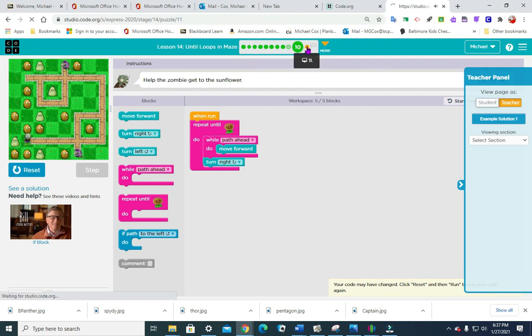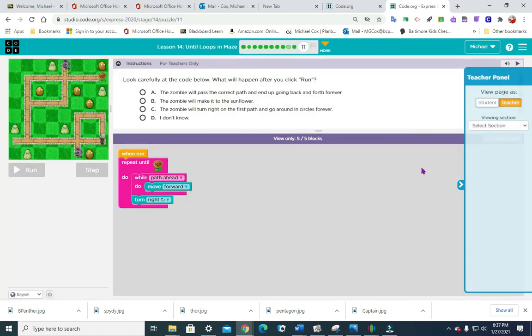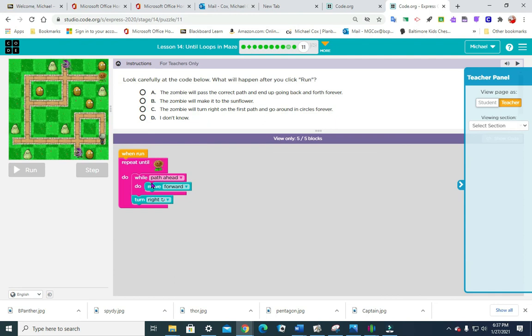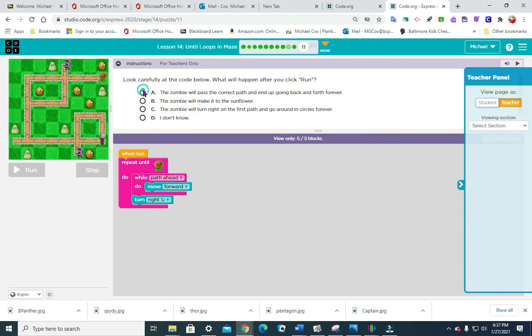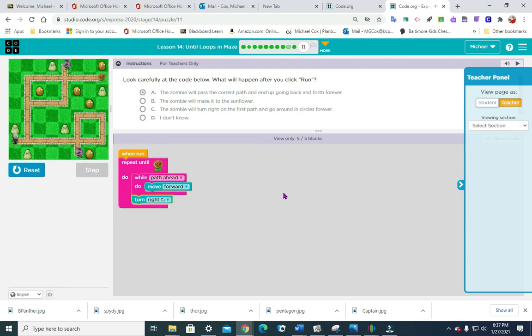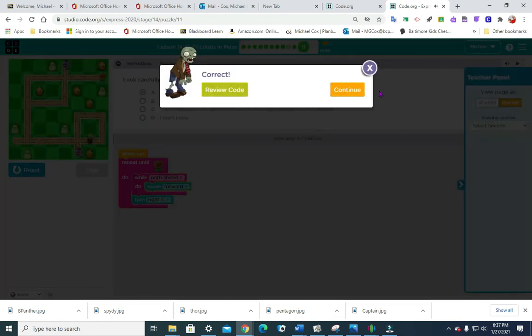And the final puzzle is a question. Look at the code carefully below. What will happen when you click run? So it's repeat until, move forward, turn right. So he's going to move forward, I think. I'm going to choose A, I am not sure. So I was correct.